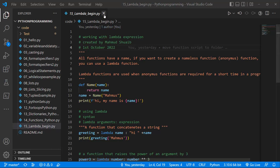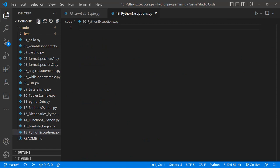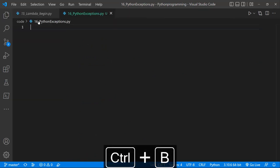I'll just close my Lambda function example. If you want to check out how you can work with a Lambda function, please click the link that's going to show up right now. So let's create a new file and I'll call that 16_Python_exceptions.py. We have our exceptions lesson.